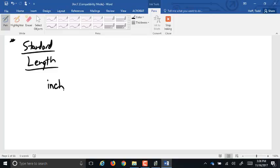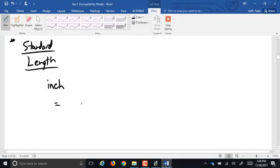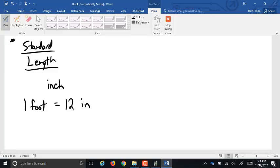Bigger than an inch, what's the next thing? A foot. One foot is how many inches? Twelve inches. A foot is, just like it sounds, from the back of your heel to the tip of your longest toe. In the 500s, King Edward declared that his thumb and his foot were going to be the official units of measure for his land. Other rulers did that for their regions as well. So the inch and the foot ended up being different from one country to another, even after they were standardized.